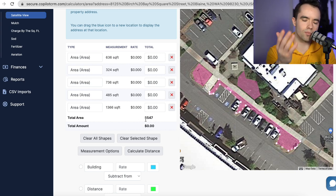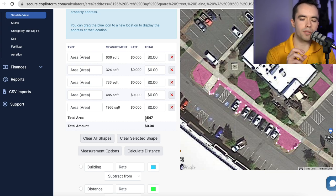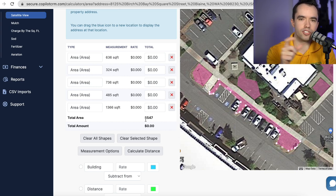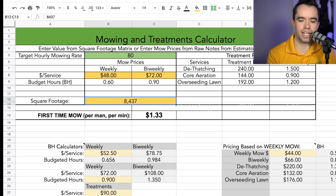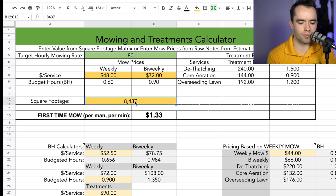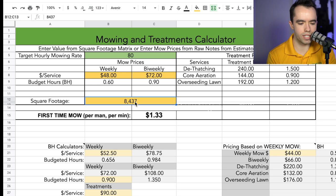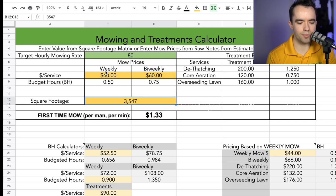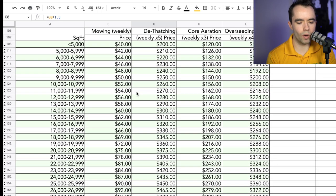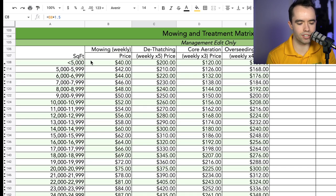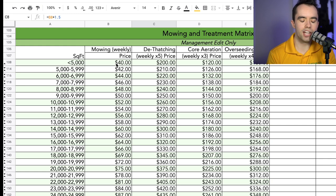Coming up in a couple of months, we're going to have what's called a price matrix inside Copilot CRM — by the time you're watching this, it'll automatically push the price out from the square footage based on a matrix of values you've set in the backend. But for now, let's use Excel. This is something you'd want to build — a spreadsheet where I can enter the exact square footage I just got, which is 3,547.